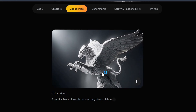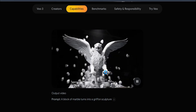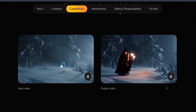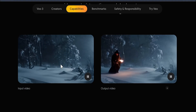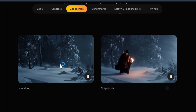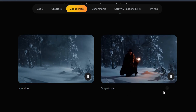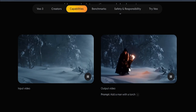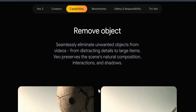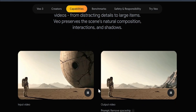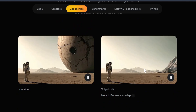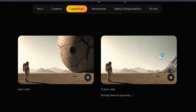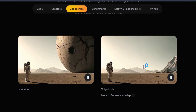Another cool feature is adding objects. If you have a video you like and want to add a character or object to it, just write a prompt. Here's the input video, and with the prompt 'add a man with a torch,' it becomes the output video. You can also remove objects — for example, upload a video and use the prompt 'remove spaceship,' and it will remove the object from your video.